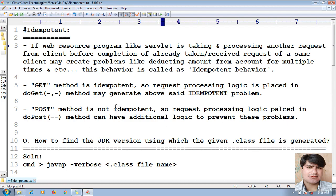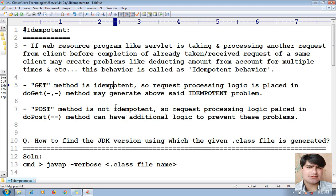So the meaning is that if a servlet program is taking and processing another request before completing the already taken request — meaning one request is already given to the servlet, and before processing that first request it is accepting a second request — this nature is called idempotent behavior. By default, the GET method is idempotent in nature.